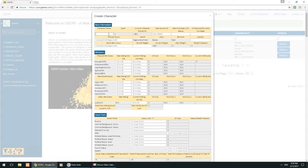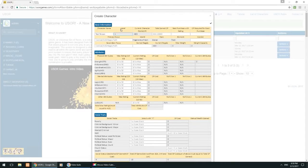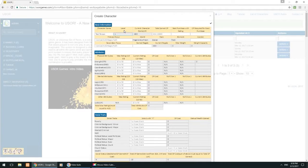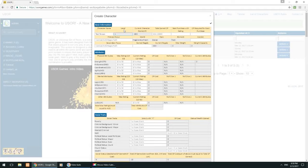First, character name is pretty self-explanatory. We can just call ourselves whatever we want. Now, level is something we need to talk about because levels are used a lot in role-playing games but they mean something different in this game compared to most other role-playing games. In most other role-playing games, level represents your amount of progress in the game. In this game it does not.